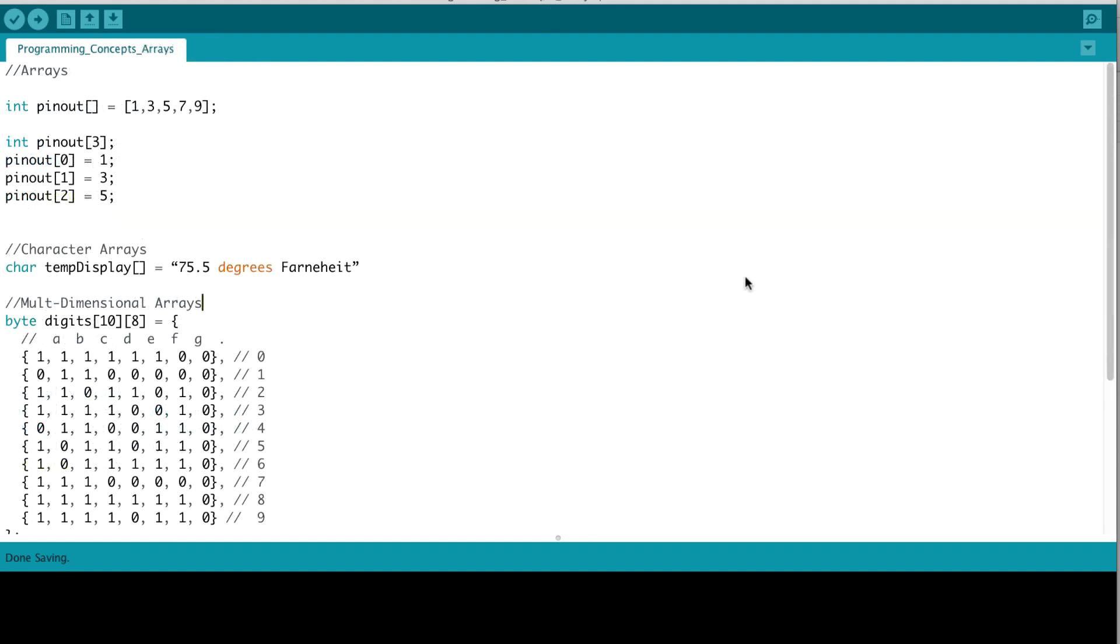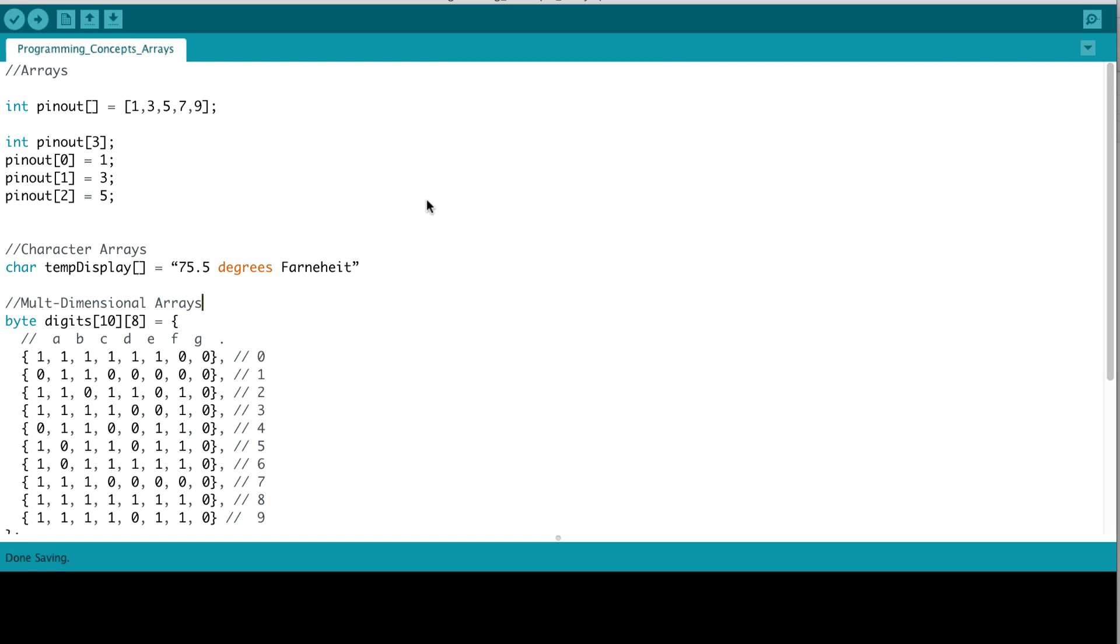Next, let's talk about arrays. You could think of arrays as just a way to perform groupings of variables of the same type. Really, they are a collection of variables of the same type. So, as an example here, we're defining a pinout array, it's of type integer, and we're specifying that it has values of 1, 3, 5, 7, and 9.